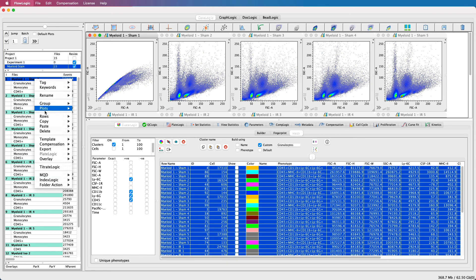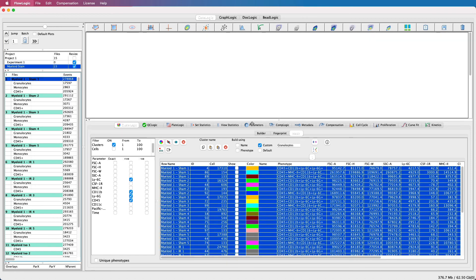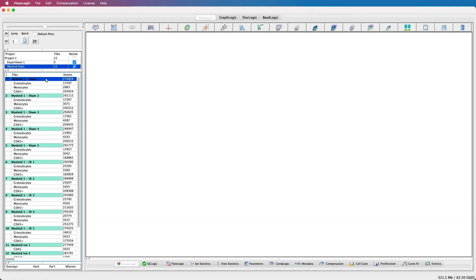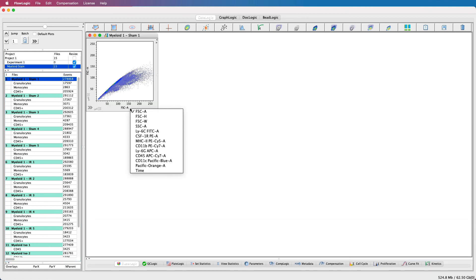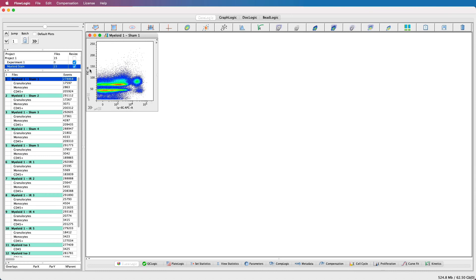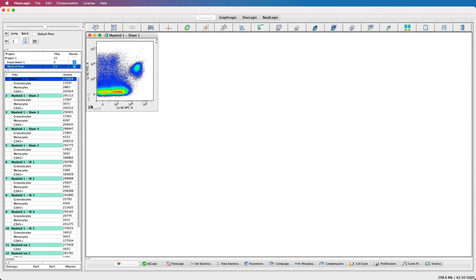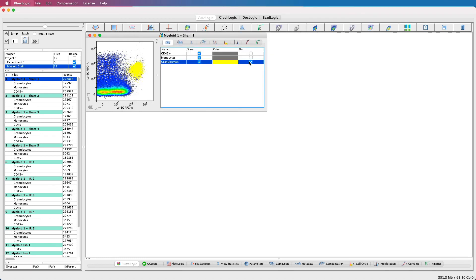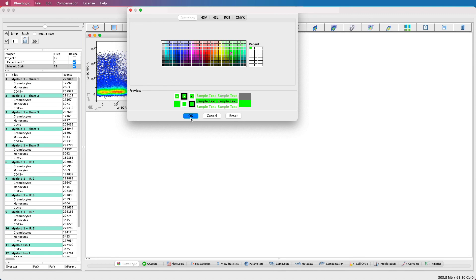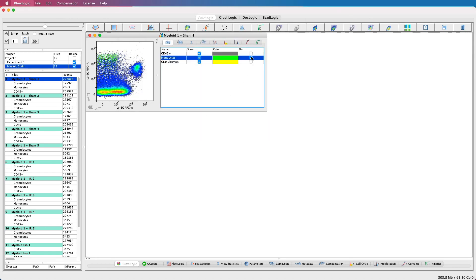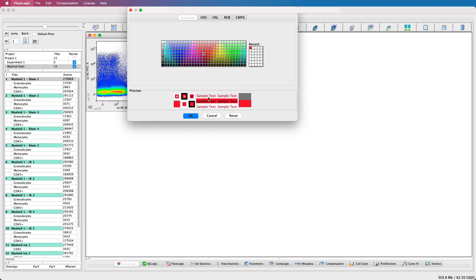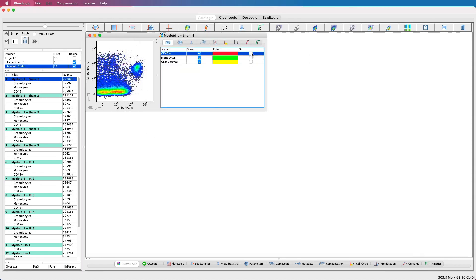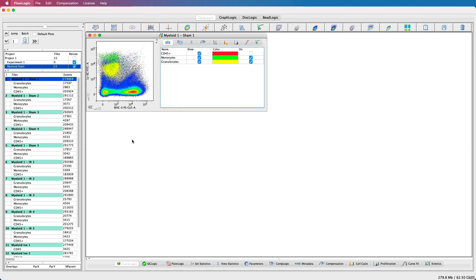Once these have been added to the samples, if you open a plot and then open the side drawer, you can see the clusters exist just like a gated population would. This means that a colour can be assigned to each population, and then this colour will follow the population no matter what combination of parameters are displayed. And as mentioned before, gating can be performed on these extracted clusters, and then we can continue to analyse the statistics by building graphs in GraphLogic.